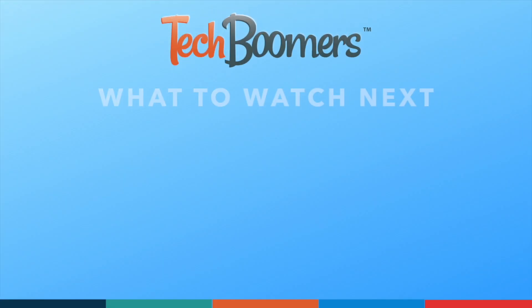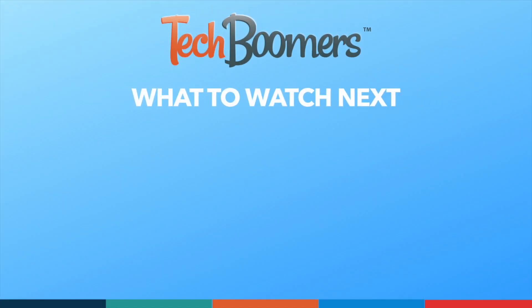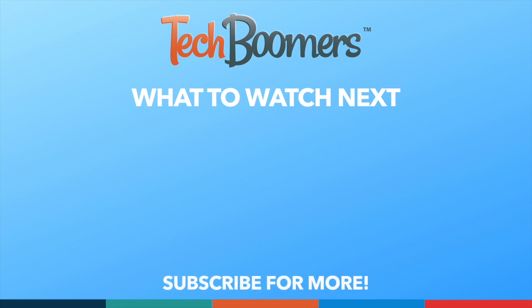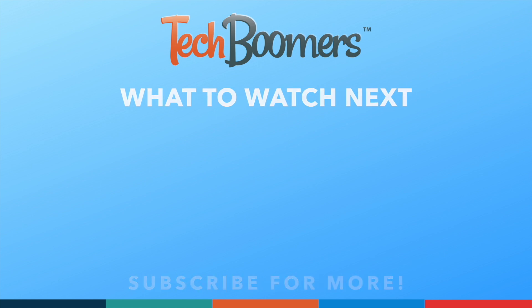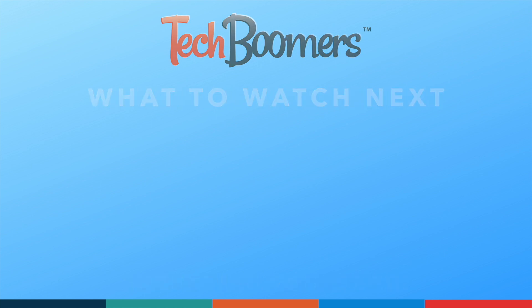If you found this video helpful, we'd love it if you'd hit the thumbs up button below and subscribe to our channel. We put out great new tech tutorials like this one every week.